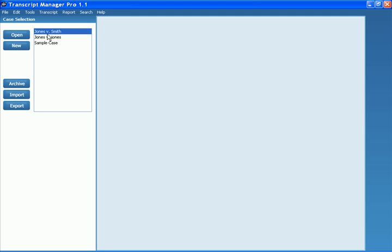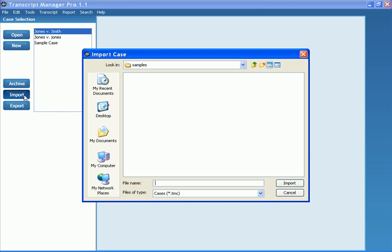Other things you can do from this window is you can import a case. This is great if you're working with somebody and they've created a case for you. To import a case, all you have to do is click Import and then locate that case on your hard drive.